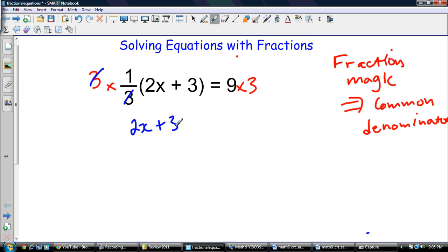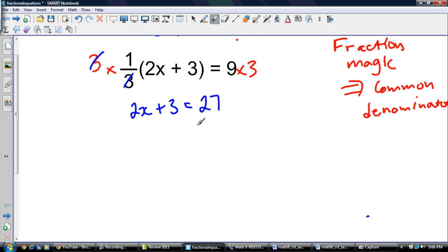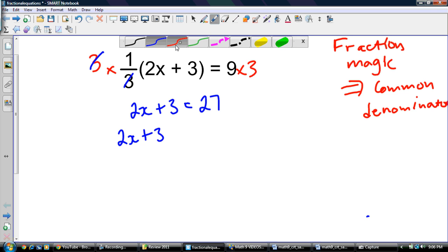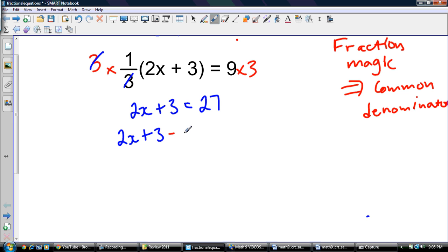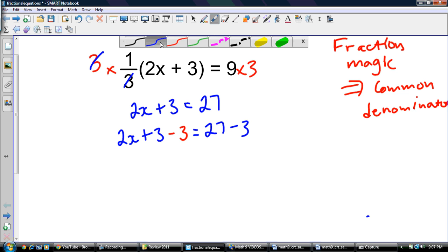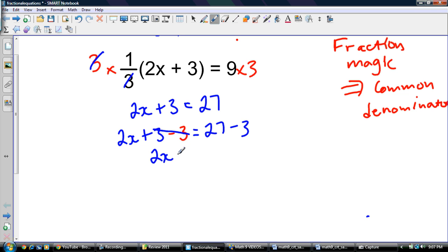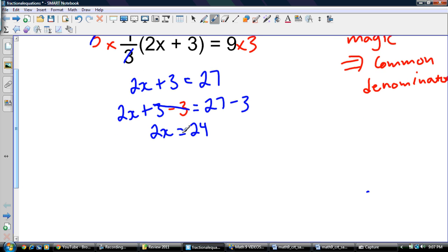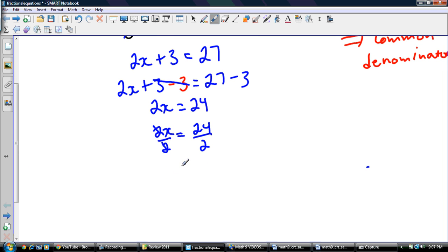So we're left with 2x plus 3, and 9 times 3 is 27. Now we have a one-step equation to solve. We subtract 3 from both sides: 2x plus 3 minus 3 equals 27 minus 3. Three minus three is zero, so that goes away, leaving 2x equals 24. To get rid of the 2, we use the inverse operation and divide both sides by 2. 24 divided by 2 gives us x equals 12. And that's our answer.